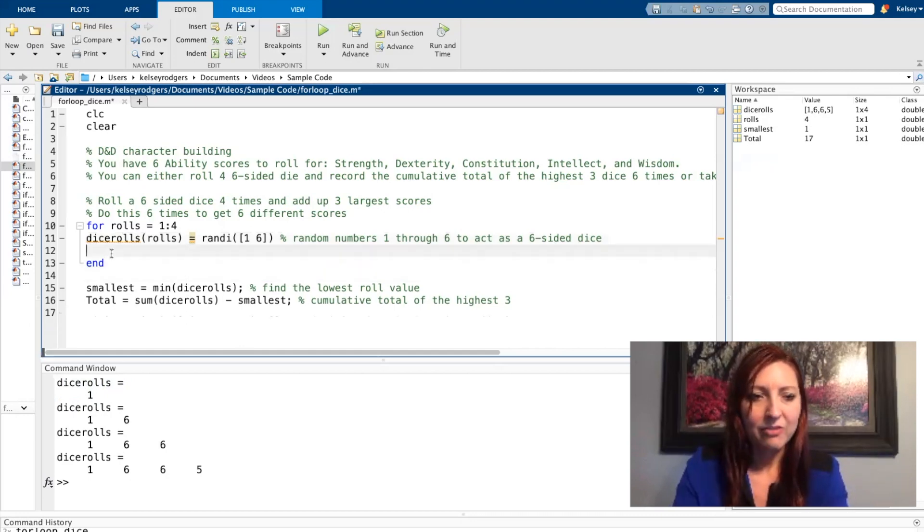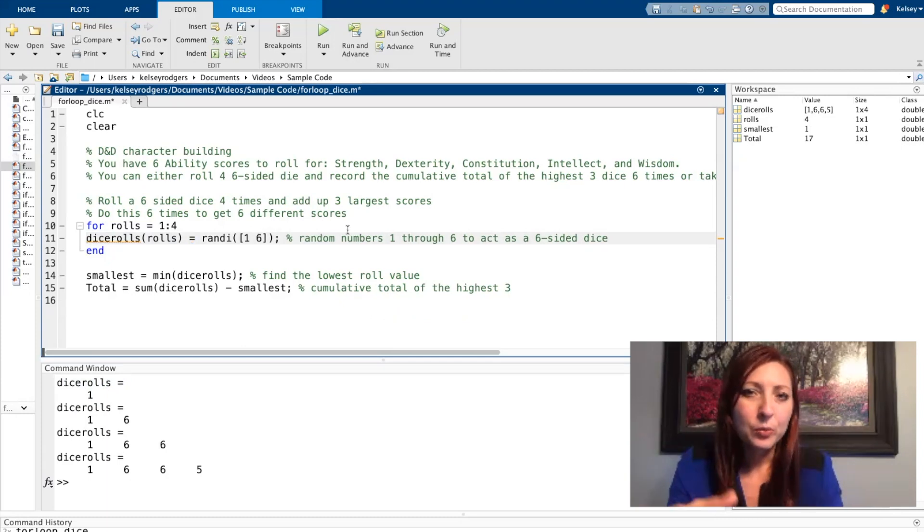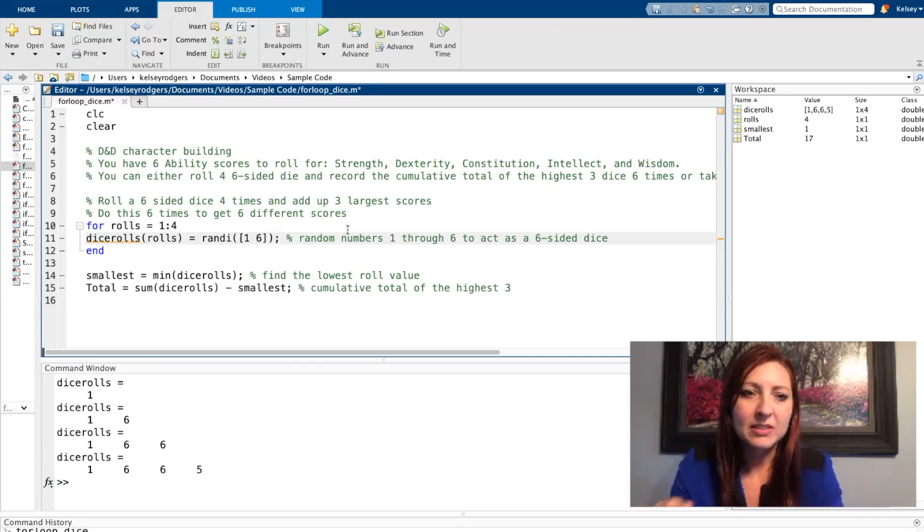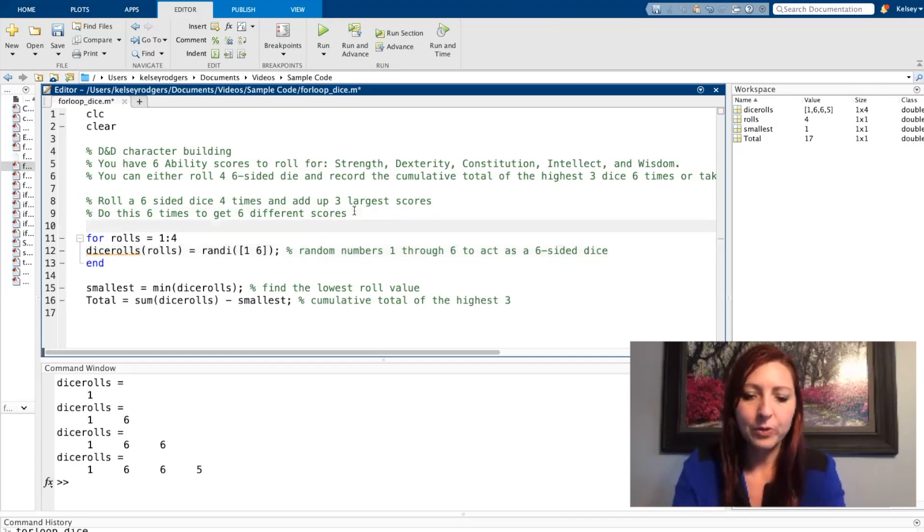So again, I have already eliminated a few lines of code. The code works the way it is right now, but the actual context you would want six different scores for these six different abilities. So I'm going to create another for loop.